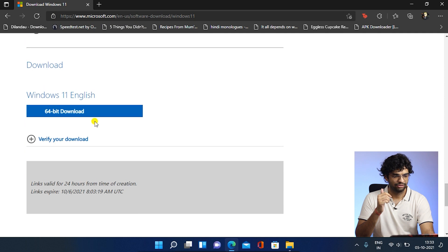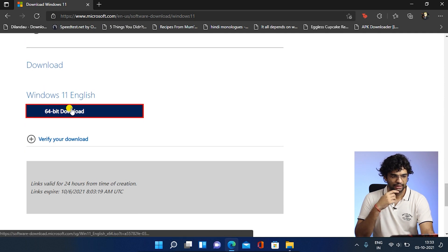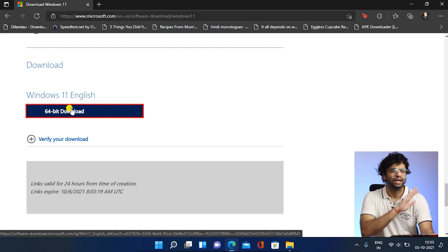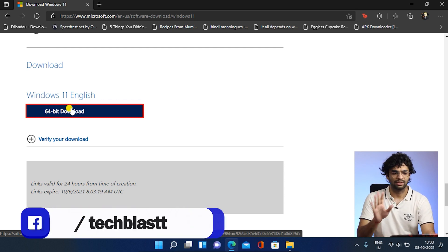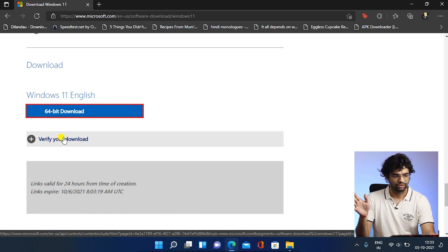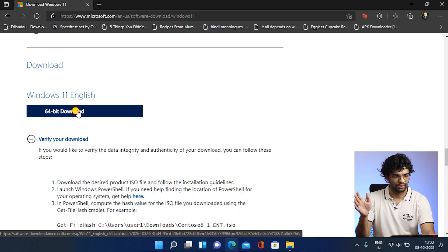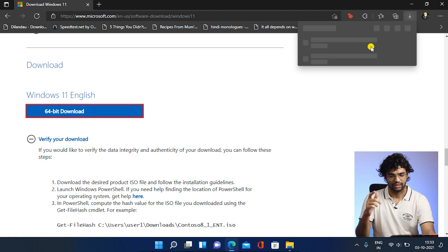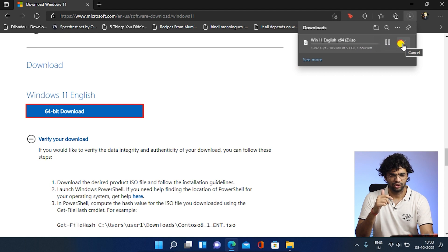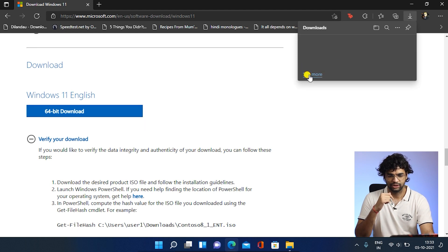We have the 64-bit download, so click download and it will start. You don't have to go into any Windows Insider program or anything like that — a regular user can install it. I've already downloaded it to save your time, so let's close this and open the Windows ISO.